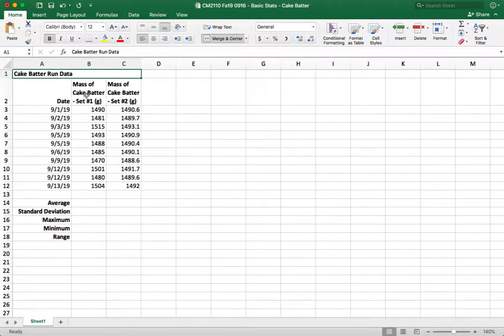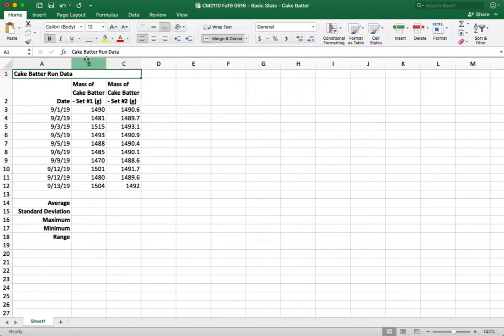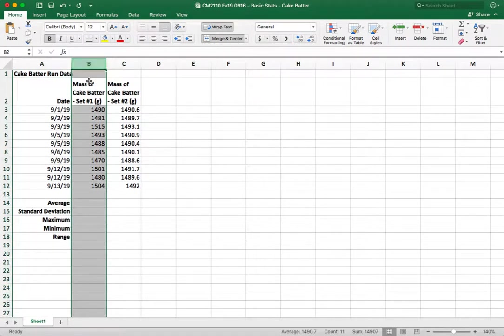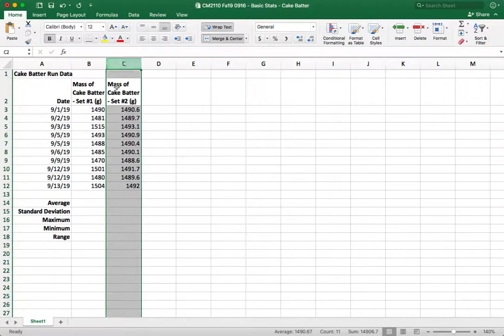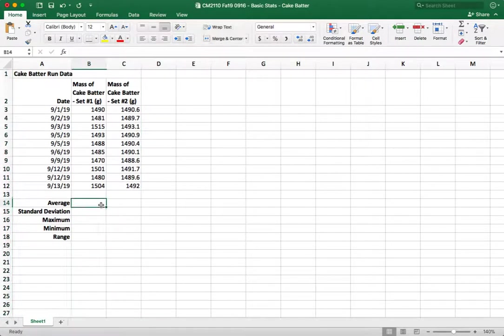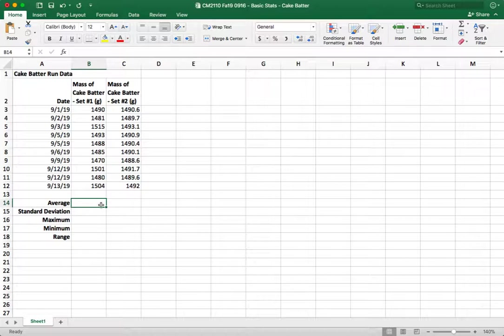So we have these data sets and we want to compare them. So we have column B which consists of a data set for baker number one and we have column C which is the data set for baker number two and they're essentially baking cakes the same cakes the same day and we want to compare how variable is their mass of their cake batter and hopefully we assume the mass of the final resulting cake.